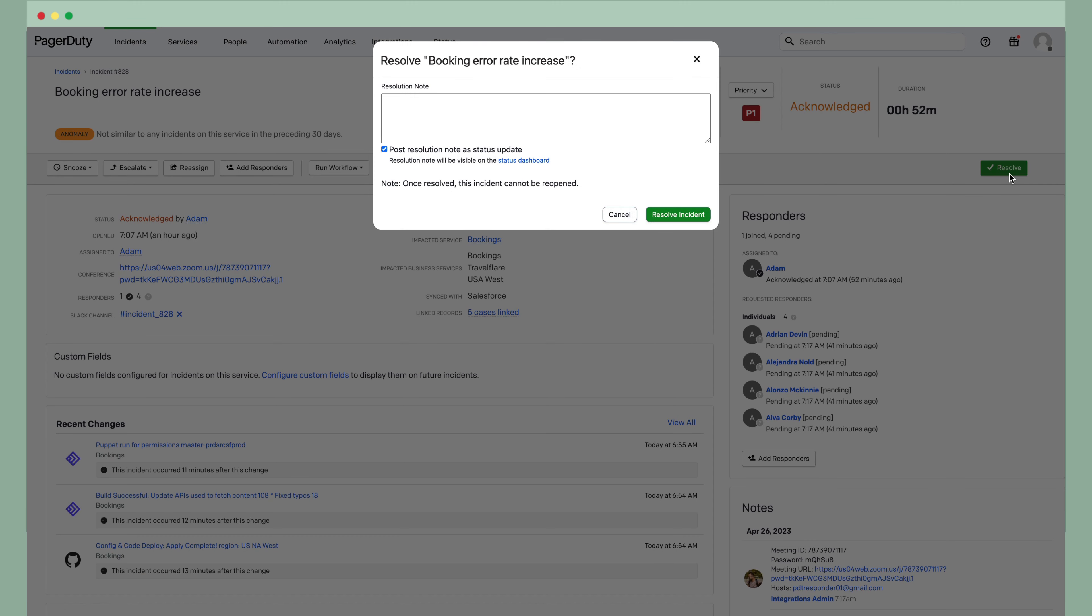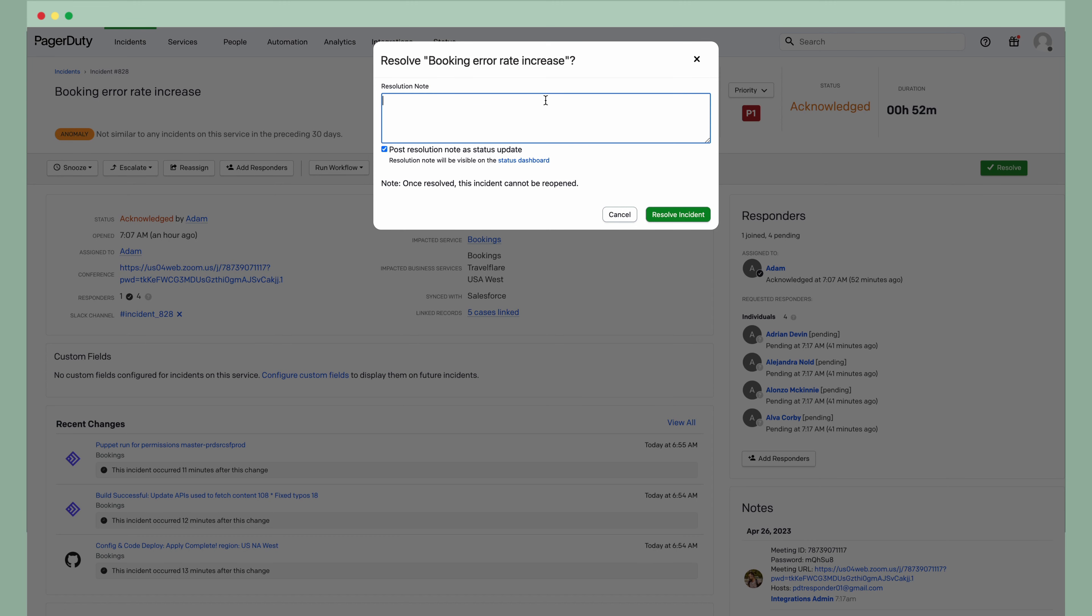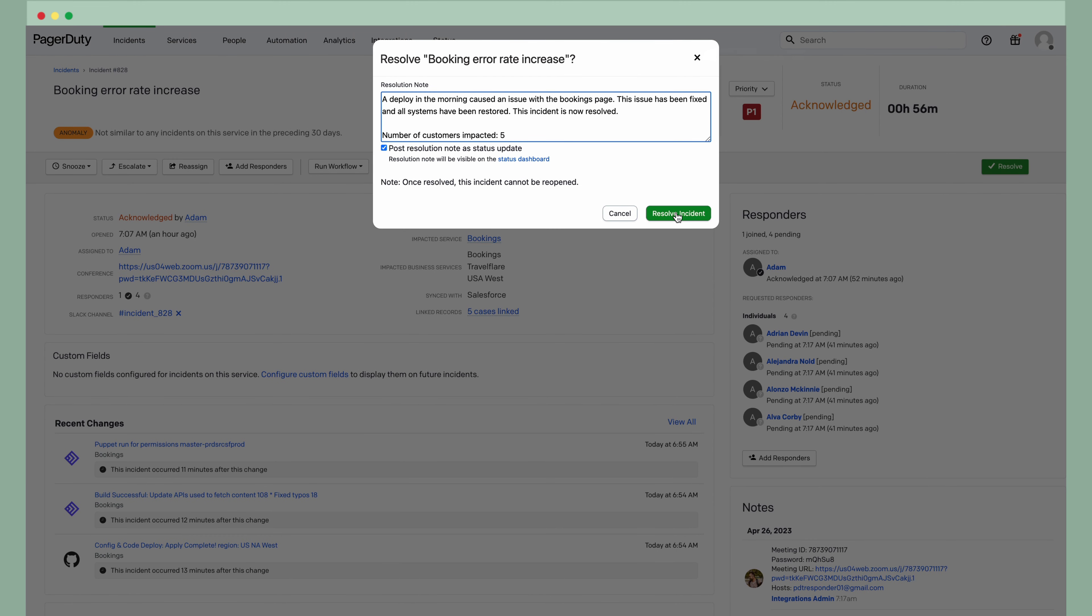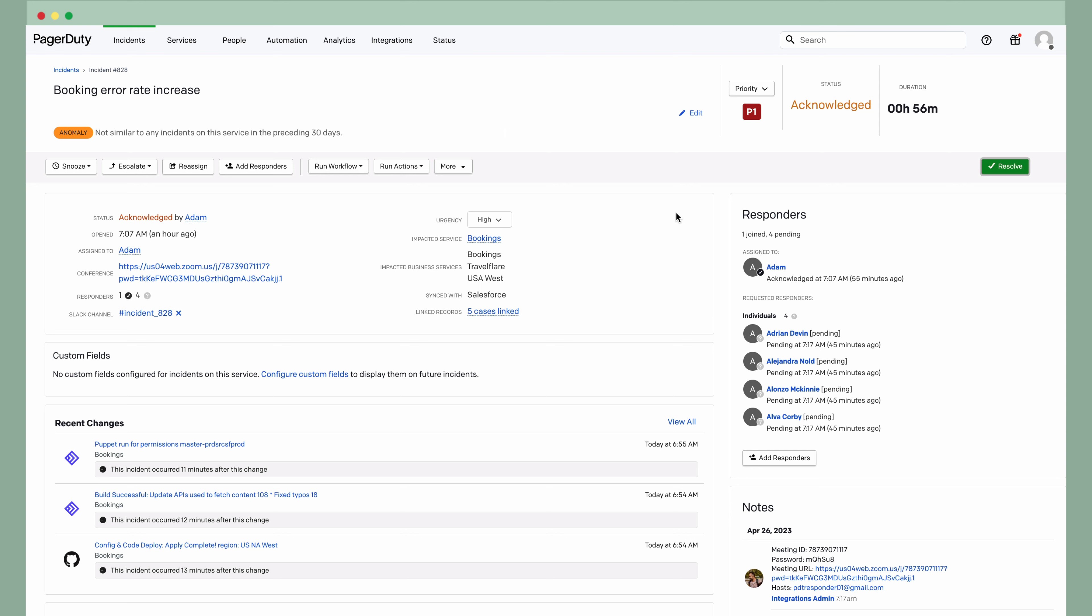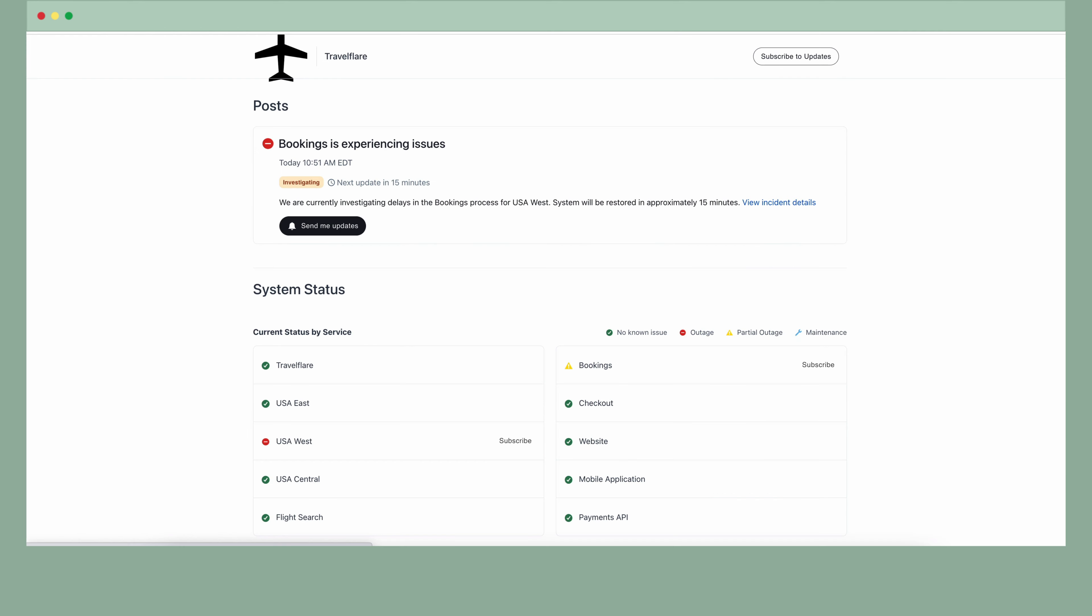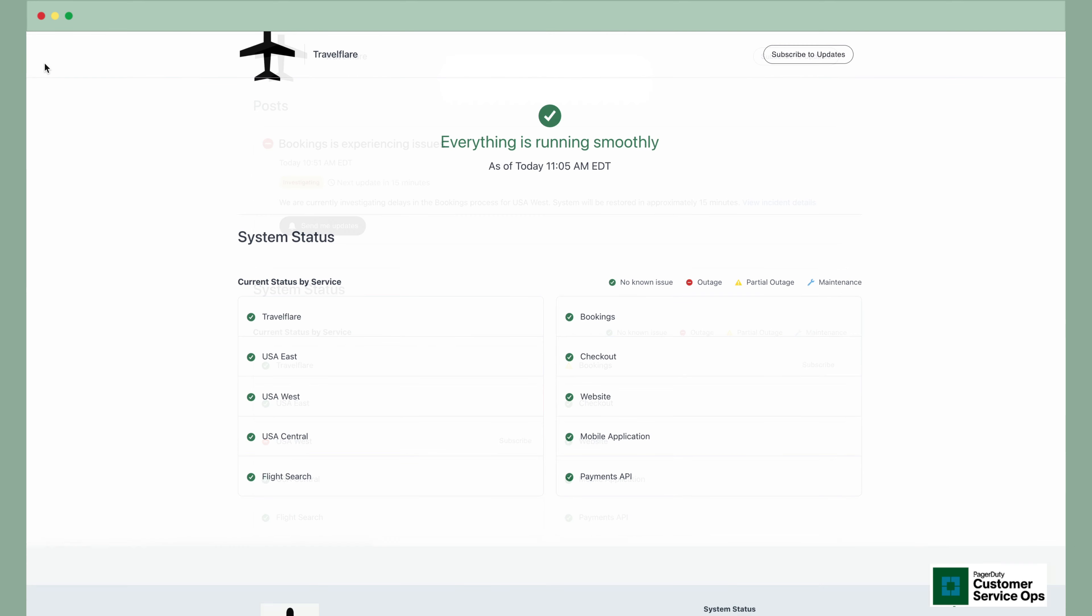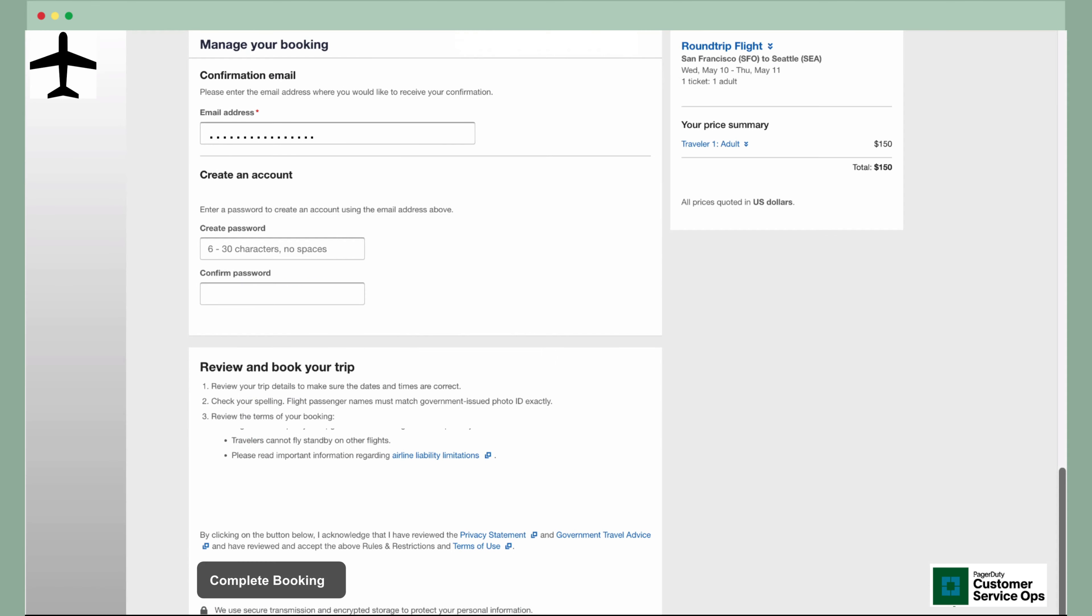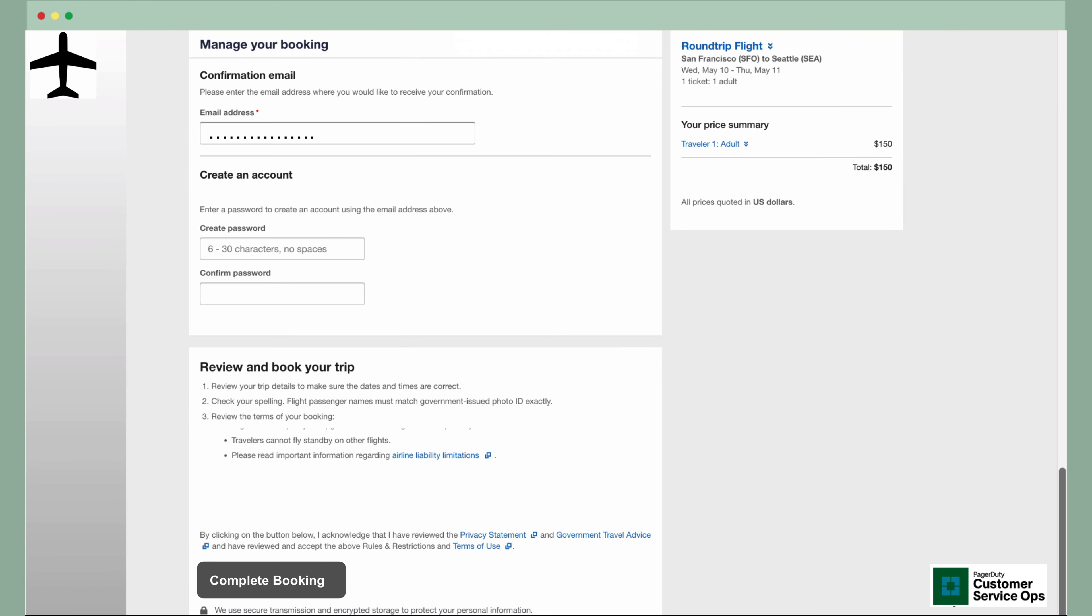The remediation was successful, and the incident was resolved with minimal impact to customers. Rio saw the status page turn green, refreshed his booking page, and found the website up again with the same deal. He promptly booked his tickets, saving money.